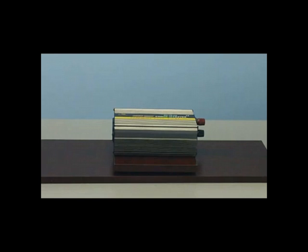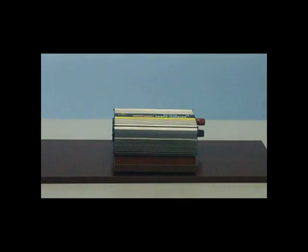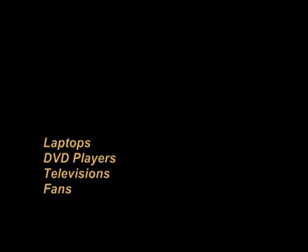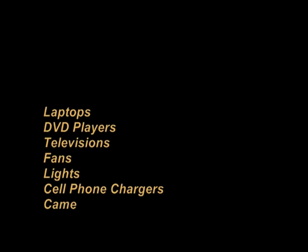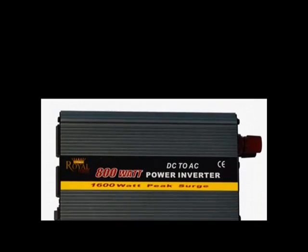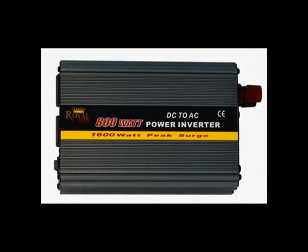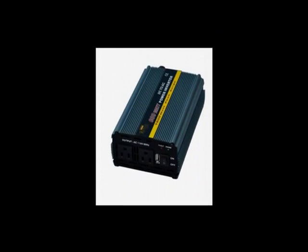This 800 watt DC to AC inverter is ideal as a small home backup. You'll be able to run such devices as laptops, DVD players, televisions, fans, lights, cell phone chargers, camera chargers, and a large array of other small electronics. This system is ideal as a small home emergency backup.